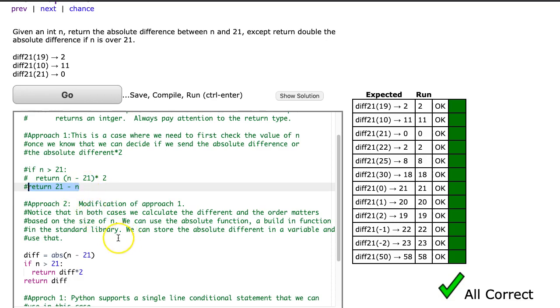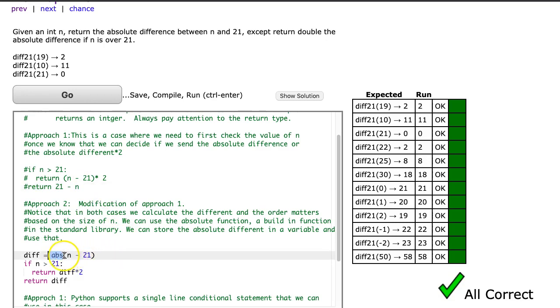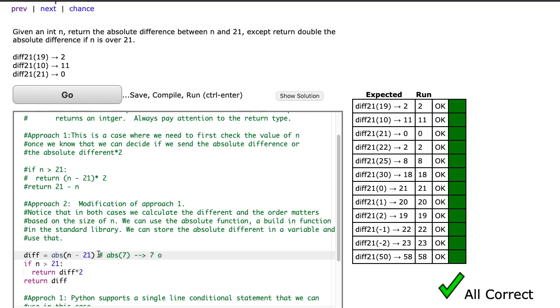But what we can do is we can use this nice built-in function called absolute, which is short form abs. And what this does is this will take the difference, or whatever value is inside here, and return the absolute value. So if I do abs(7), that's going to generate 7. If I do abs(-7), that's also going to return 7. So all it does is it takes whatever value is passed as a parameter and returns the positive version of that.